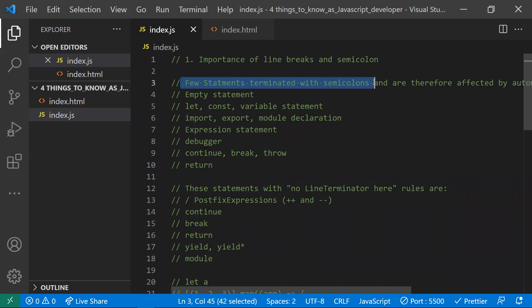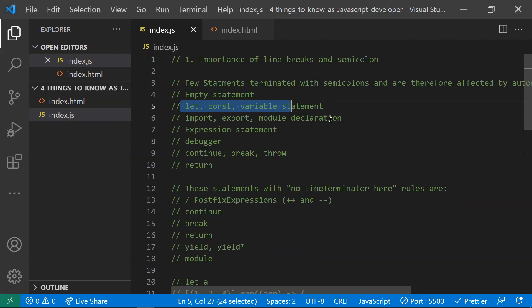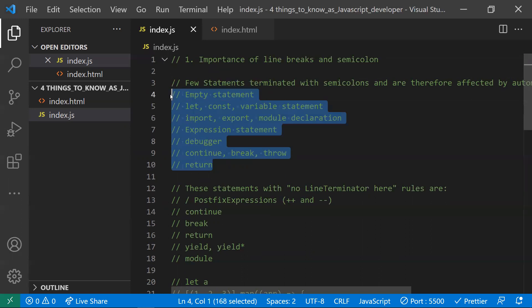Here we are not defining a semicolon, yet we're not getting any error. The reason is JavaScript now implicitly added a semicolon to this statement. So we need to understand where JavaScript will insert the semicolon and where it omits it. There are statements — like let and const variable declarations — where JavaScript will automatically insert the semicolon.